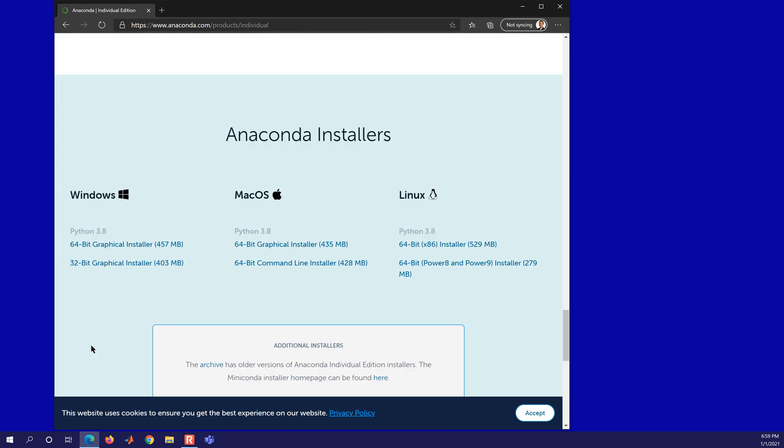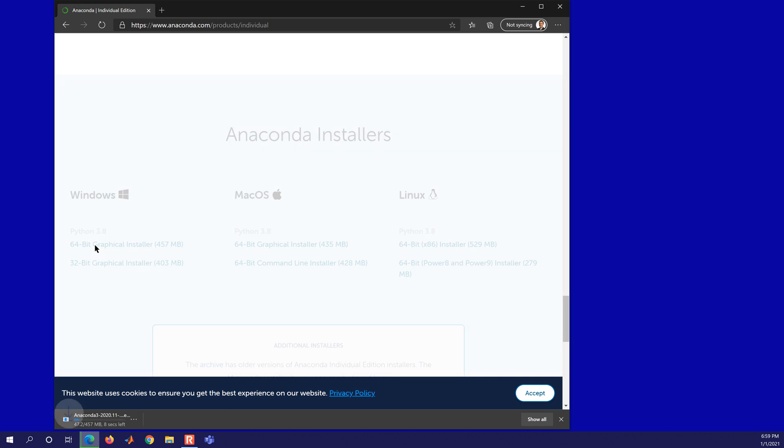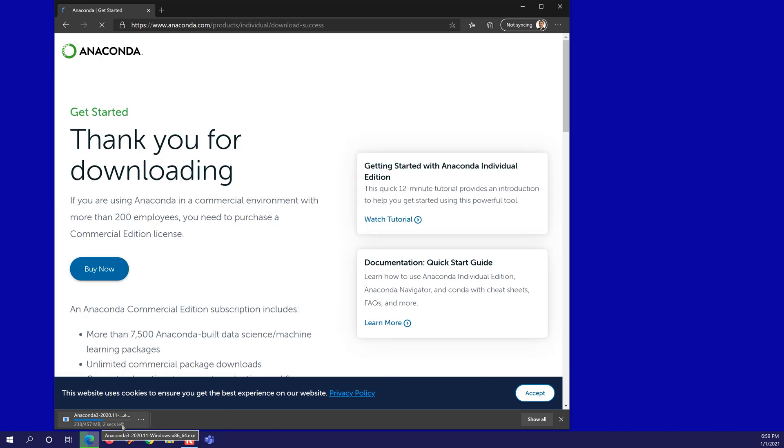Later on in the video I'll show you how to install it just from Python.org as well. We'll have Windows, Mac OS, and Linux. I'm going to pick the 64-bit graphical installer, and it will download this.